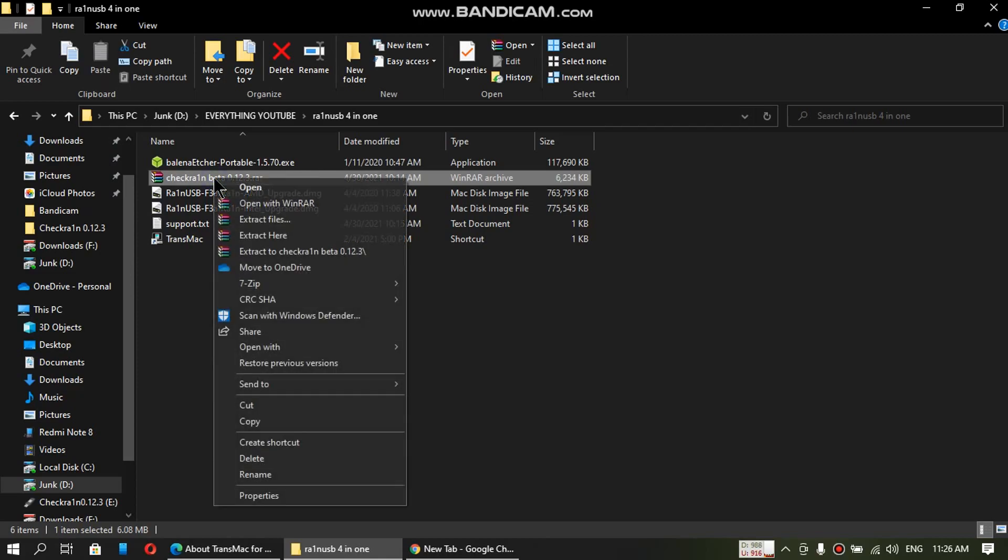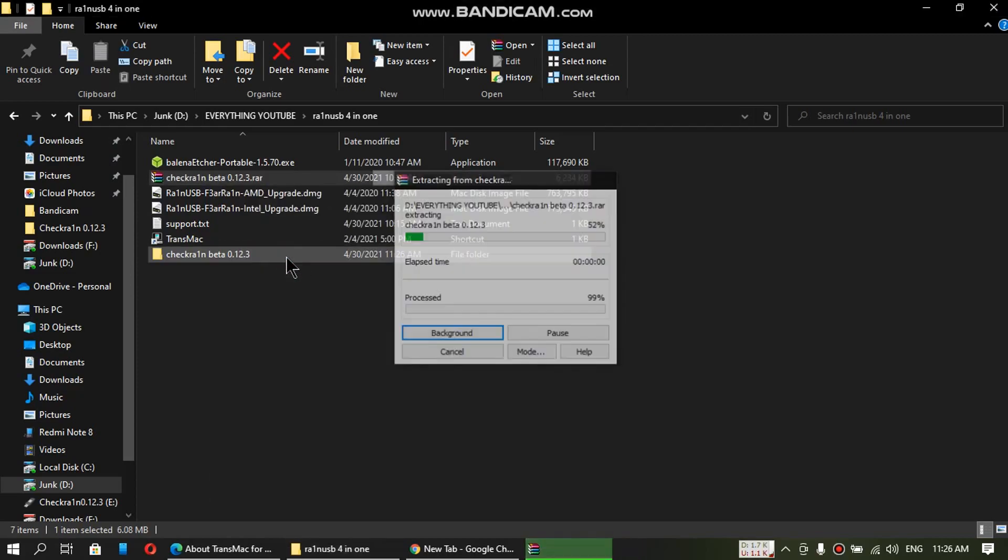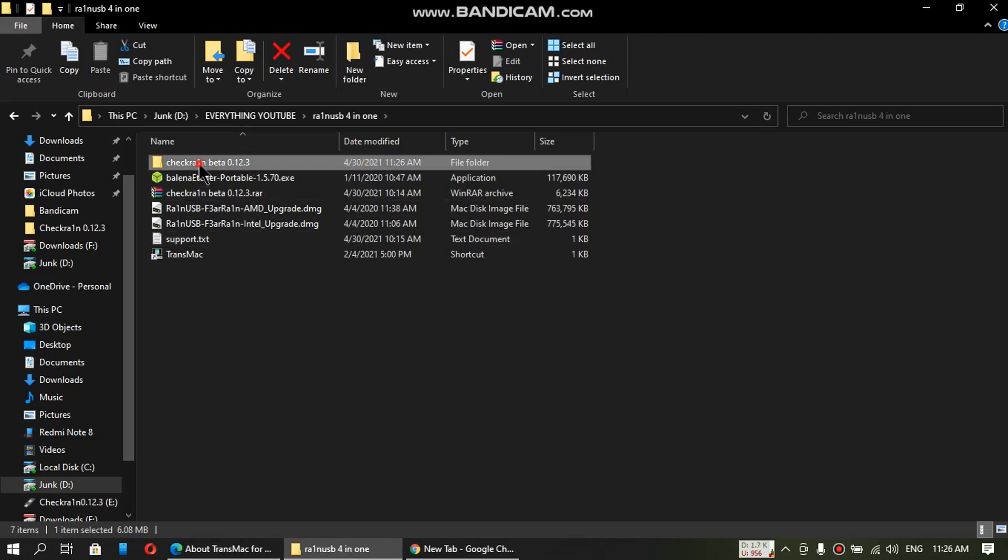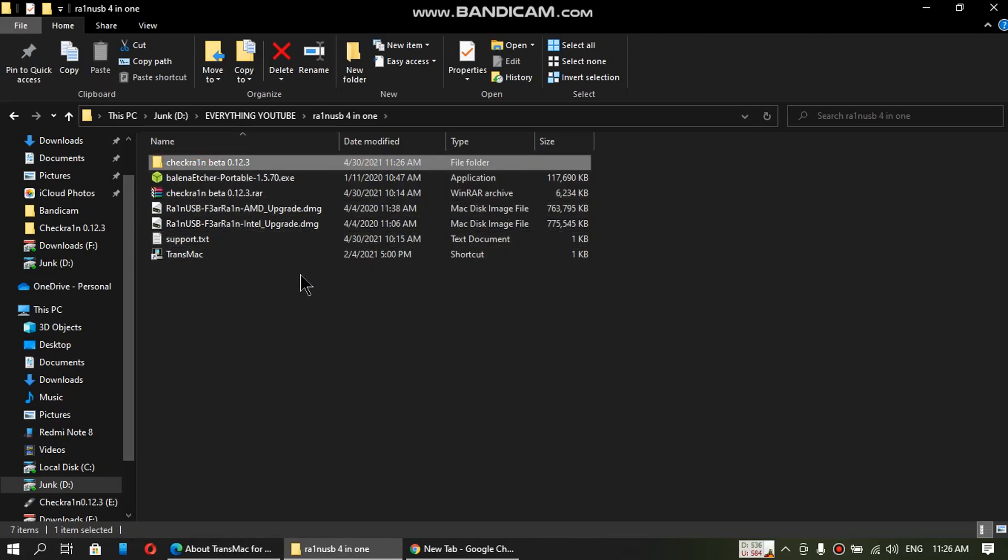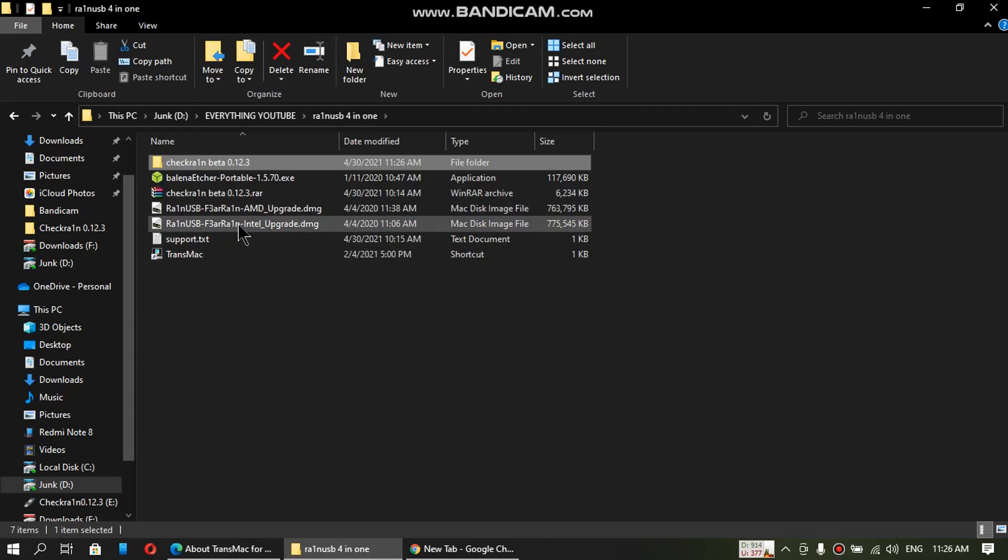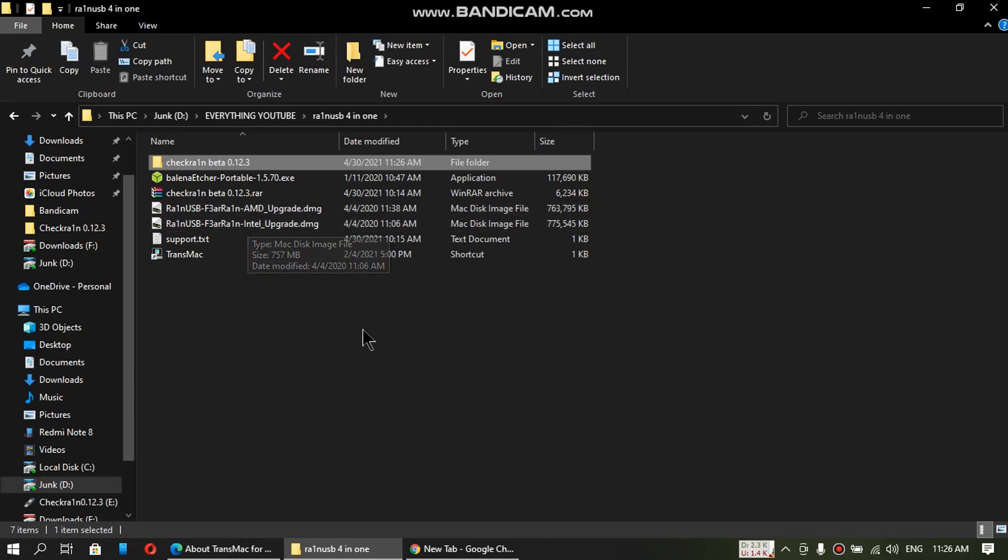Now right click and extract it. You will get this folder. Now we have to flash this DMG according to your computer, Intel or AMD, to the flash drive.